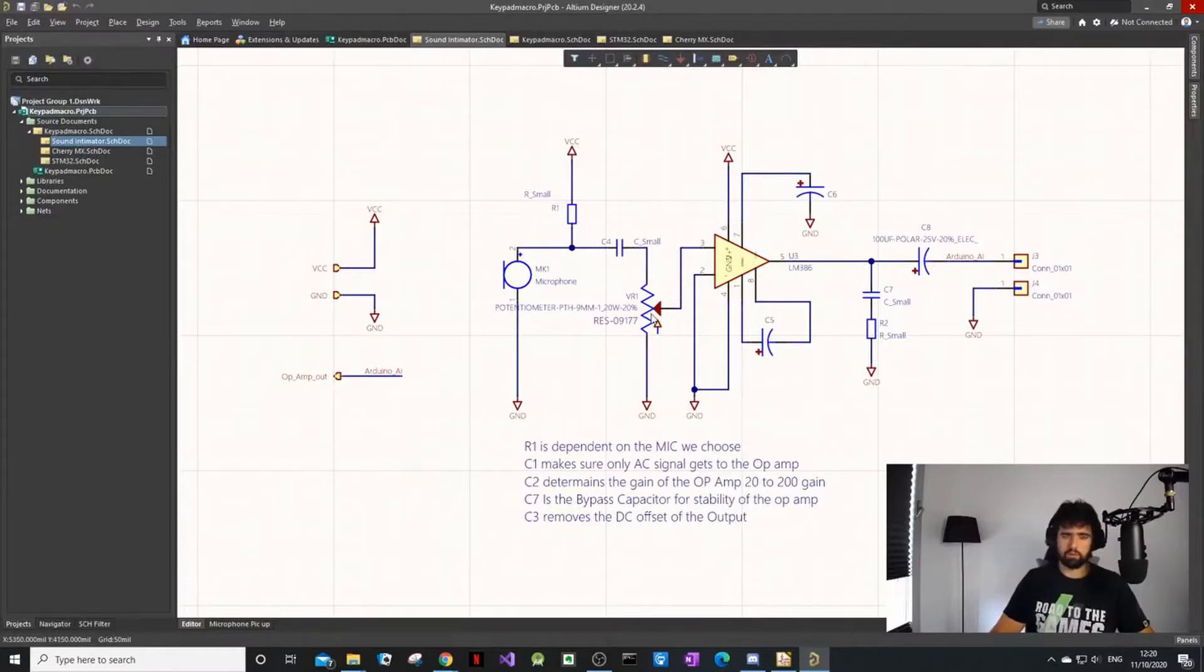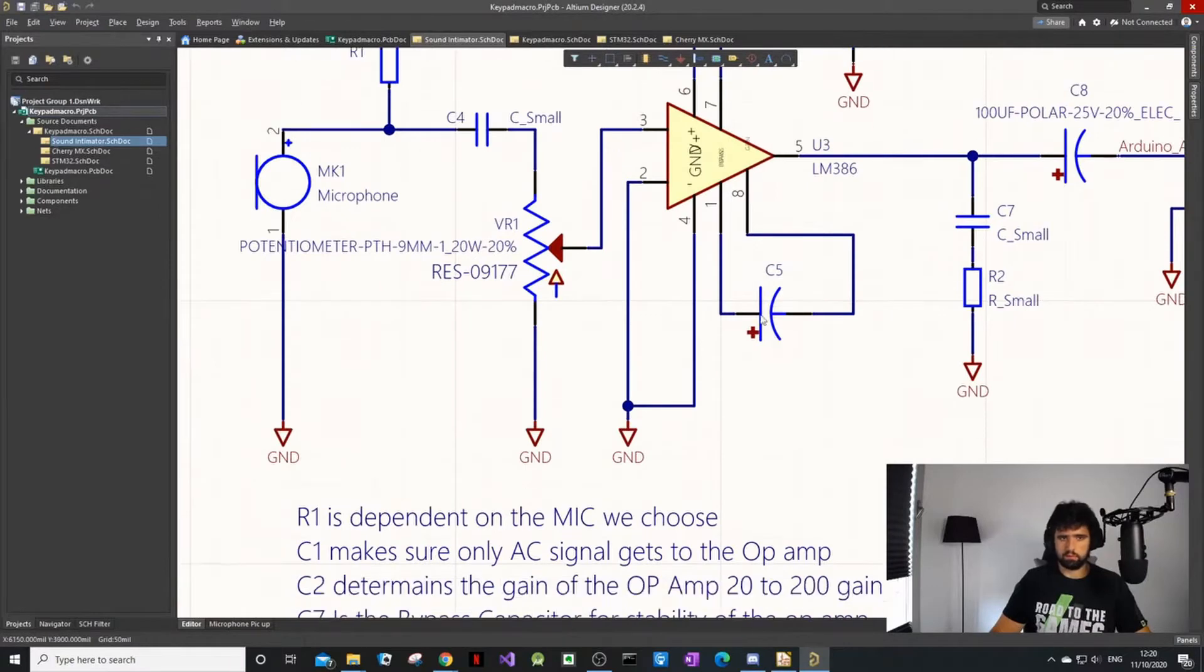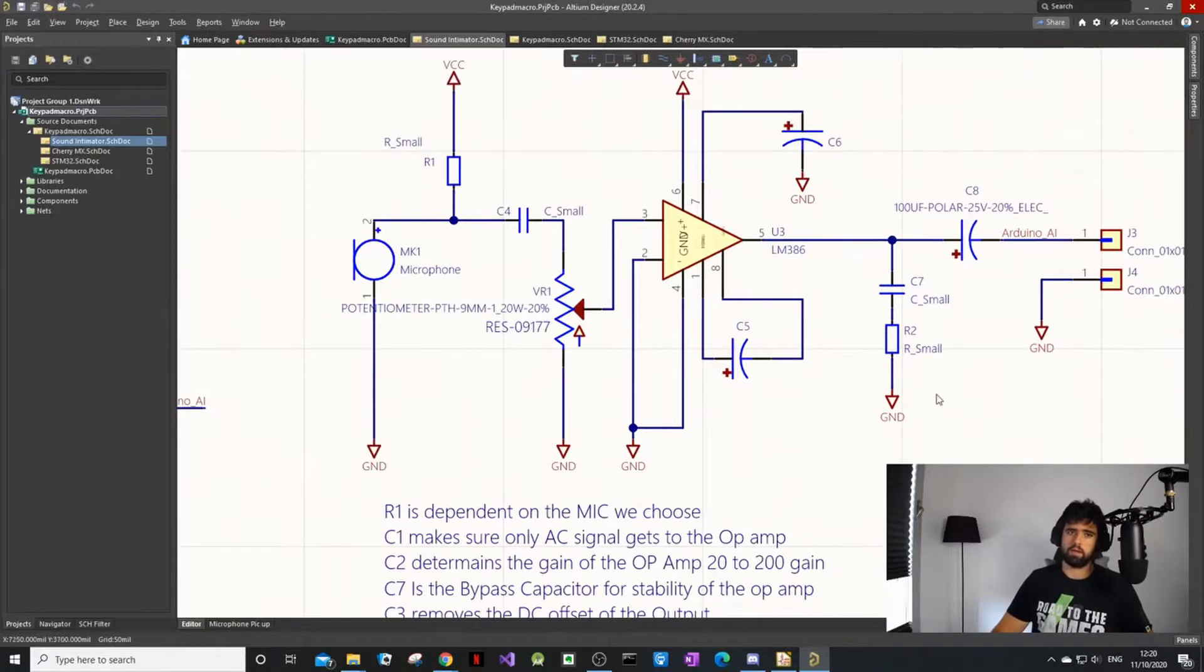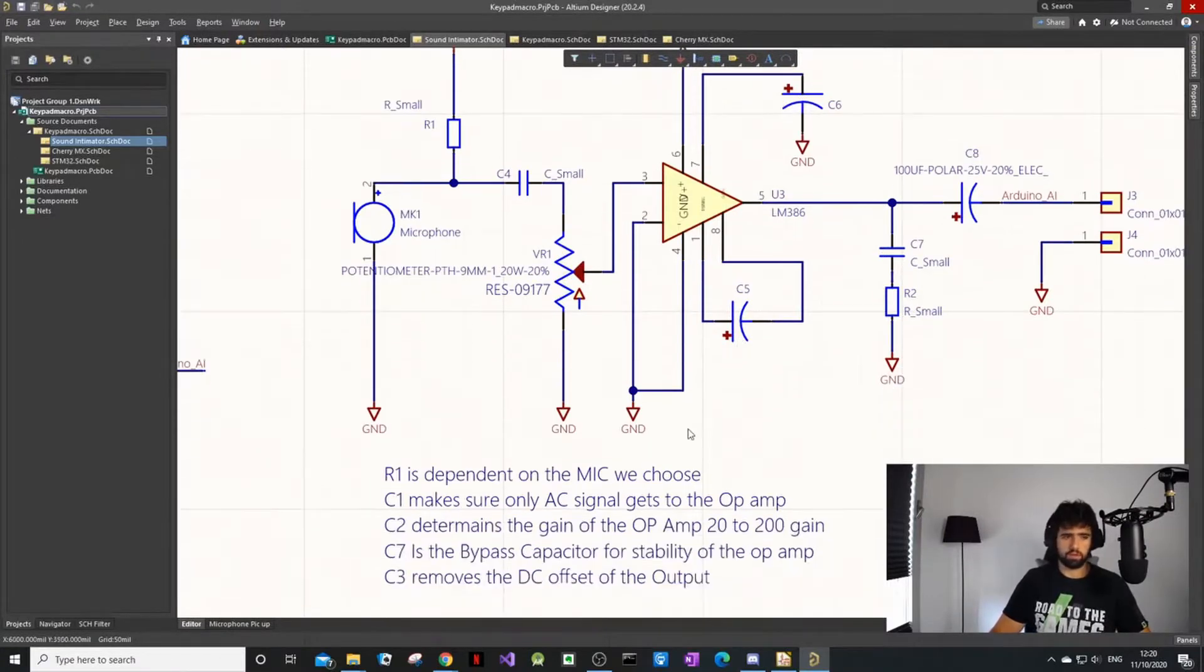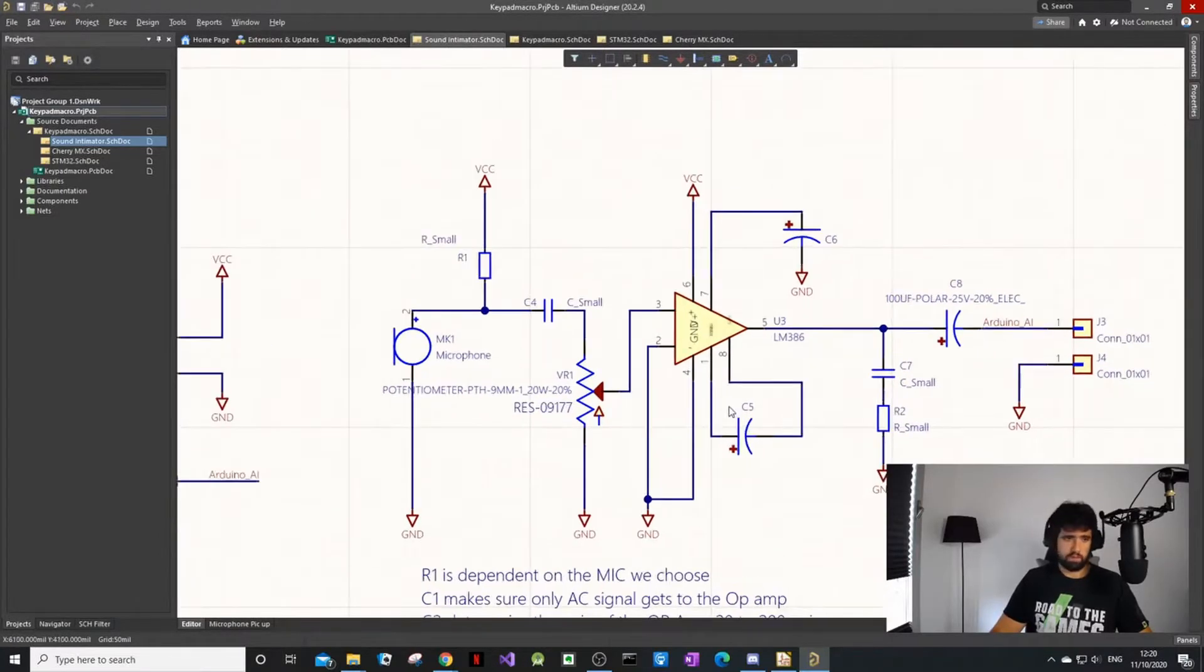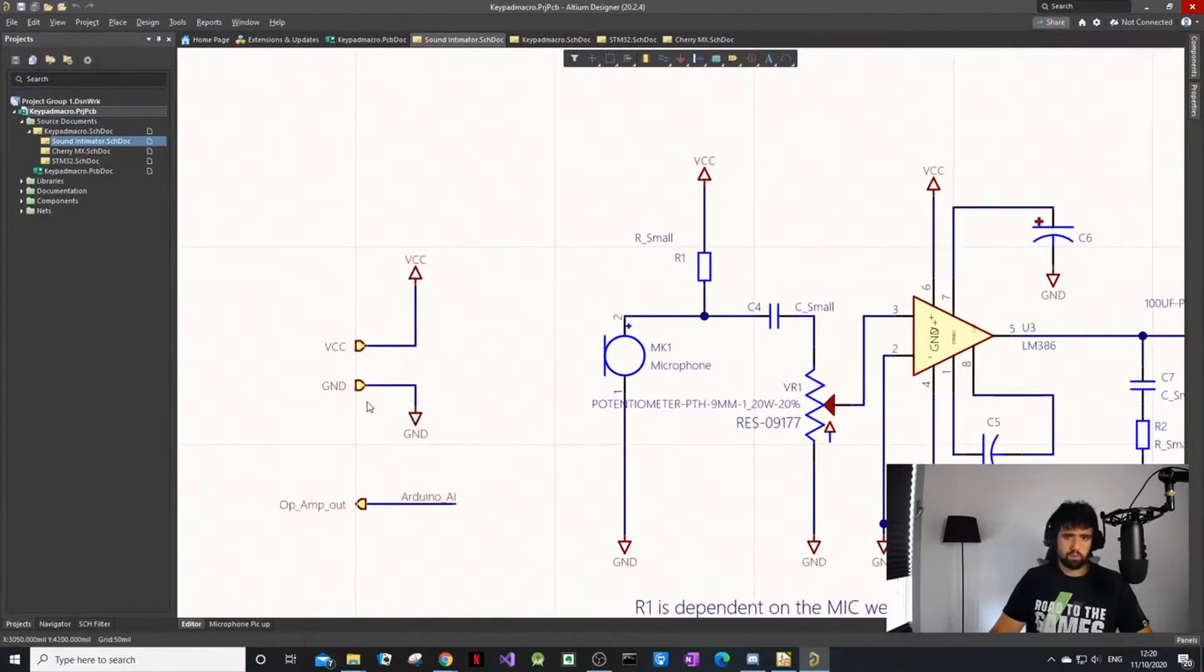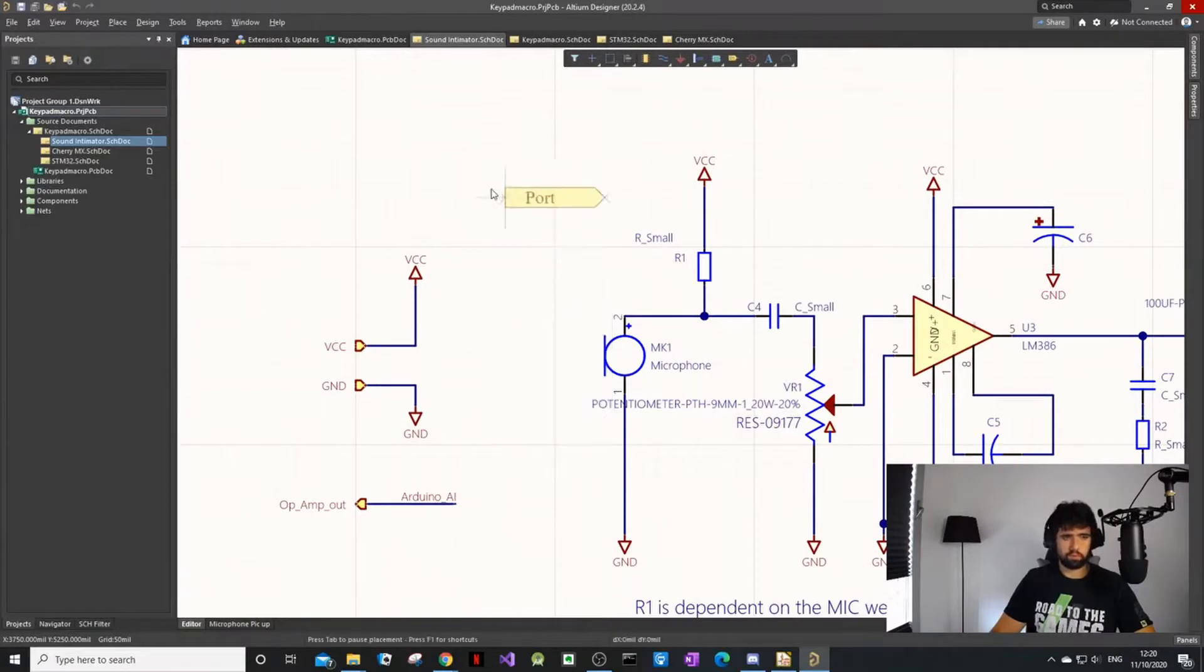We've got this resistor to play with the volume. The capacitor here is for the gain. If you look at the datasheet you can configure certain capacitors for different gain, and then we just have a bypass capacitor to make sure there's no issue with stability.